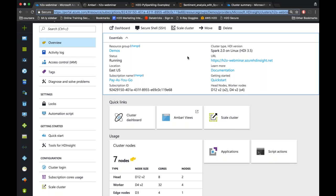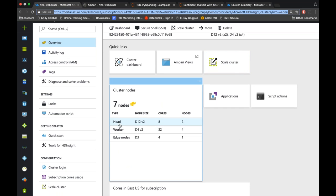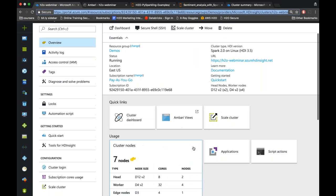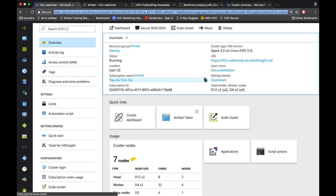Once the cluster is created, you'll see the cluster dashboard. It shows the ability to scale the cluster, information about head, worker, and edge nodes, core counts, and other details. You can set up access control and other tools in this interface. For secure SSH login, hit the SSH link and you can log into the shell.